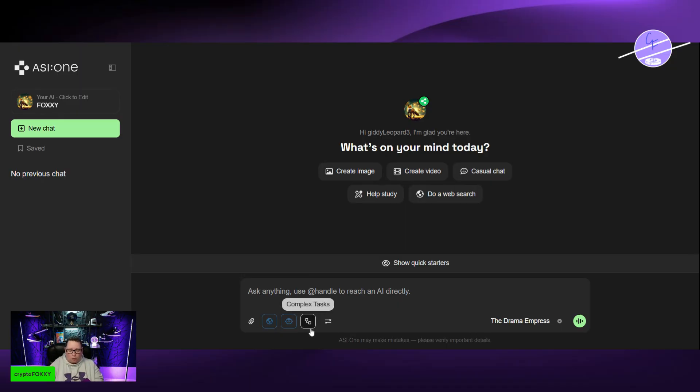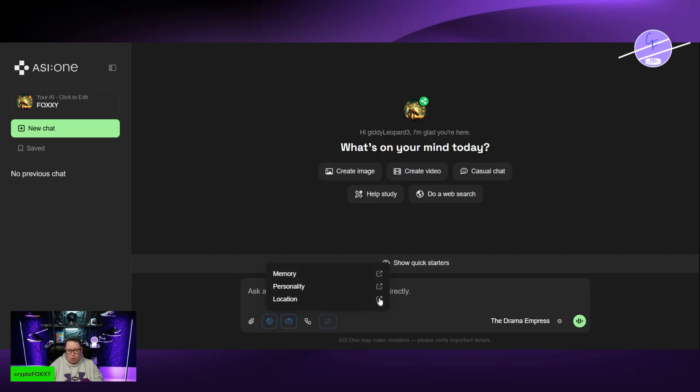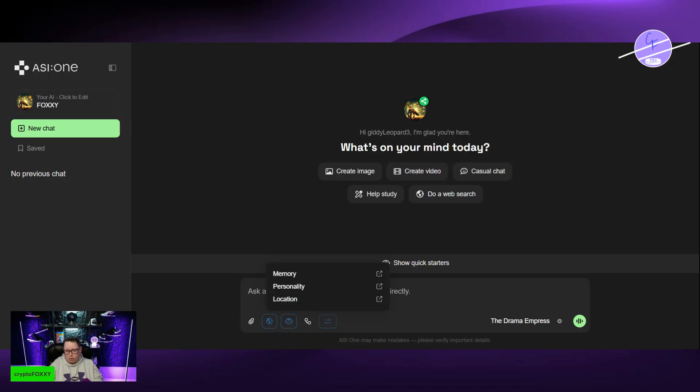This one's for complex tasks. And then we have memory, personality, and location. You can turn on your location so that it knows where you're at. I didn't turn that on yet. But it will be able to give you information about things that are close to you and stuff, more relevant information if you're asking for that type of thing.